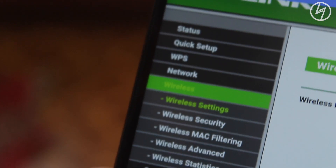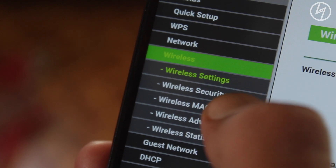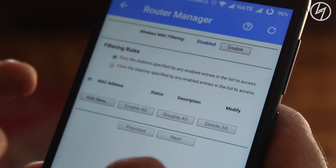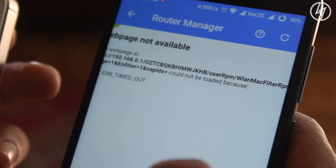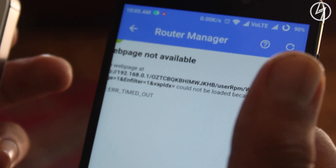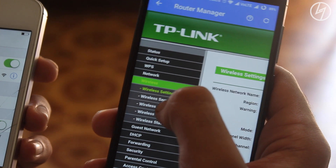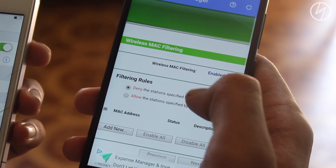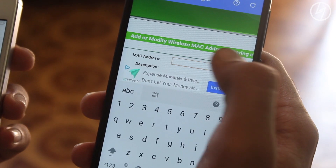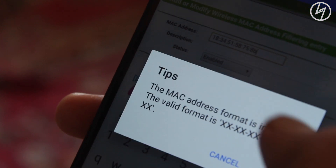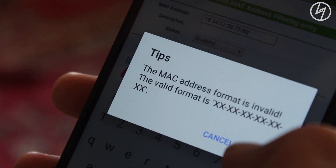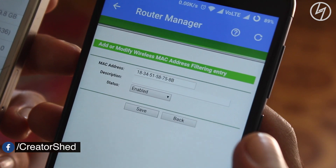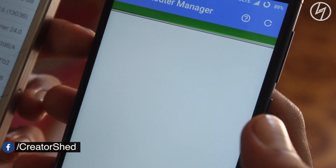Now search for Wireless MAC Filtering. Mine is here under Wireless. First, enable it. You will get this kind of interface if you are using the same router as mine. After this, go to Wireless MAC Filtering again and you can see it is now enabled. Click on 'Add' and paste the copied MAC address. But remember, replace the colon with a hyphen — this is a very important step. Now just click Save and that's it.